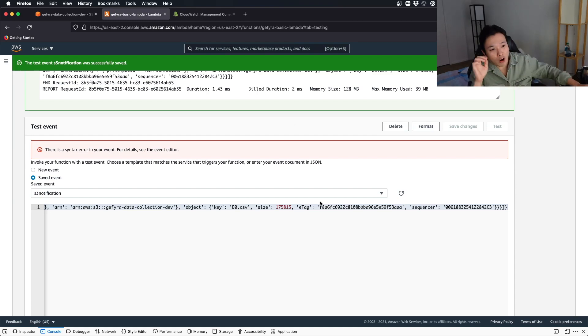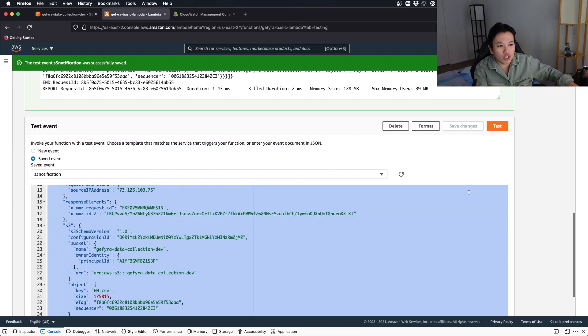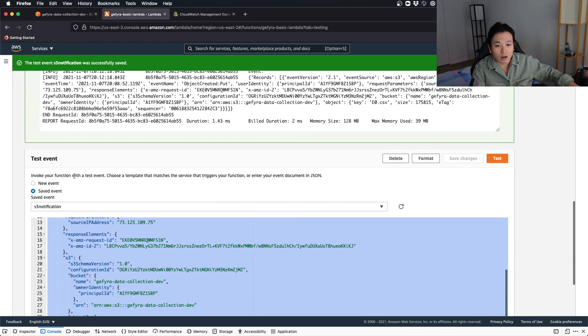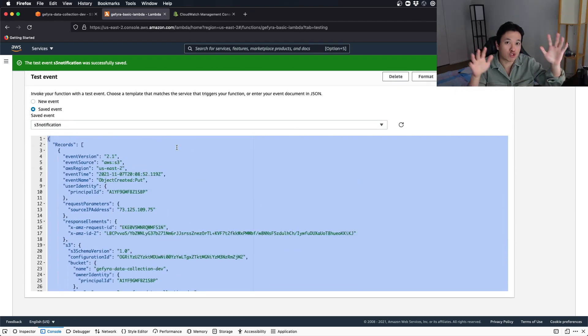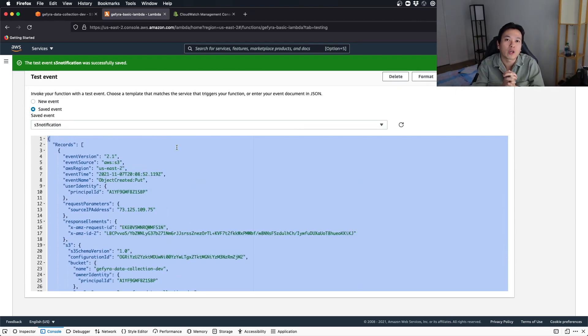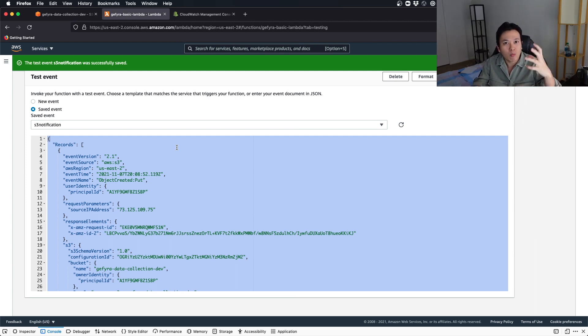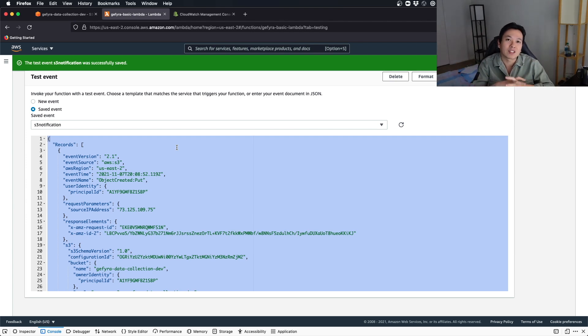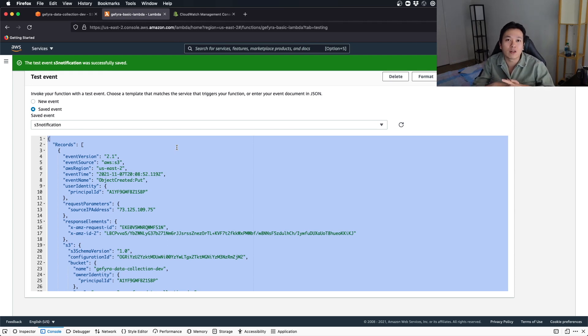Of course, you can always reuse this code here, sorry, this string here, block of string here and put it into a file. And when you put it into a file, you can reuse the same file to mock or simulate the incoming S3 event and put it as your test case for your unit testing. And so this is how you can use this notification to your advantage.